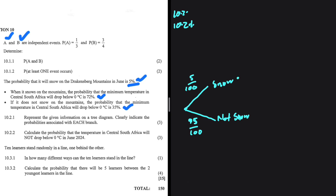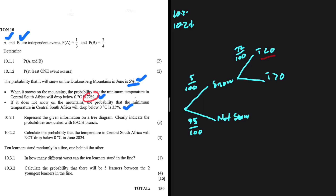If it snows, the temperature can be less than 0 or greater than 0. The probability that when it snows the temperature is less than 0 is 72%, so we have 72 divided by 100. If the probability of snow and temperature below 0 is 72%, then the probability that it snows and the temperature is greater than 0 is 100 minus 72, which is 28 — so 28 divided by 100.